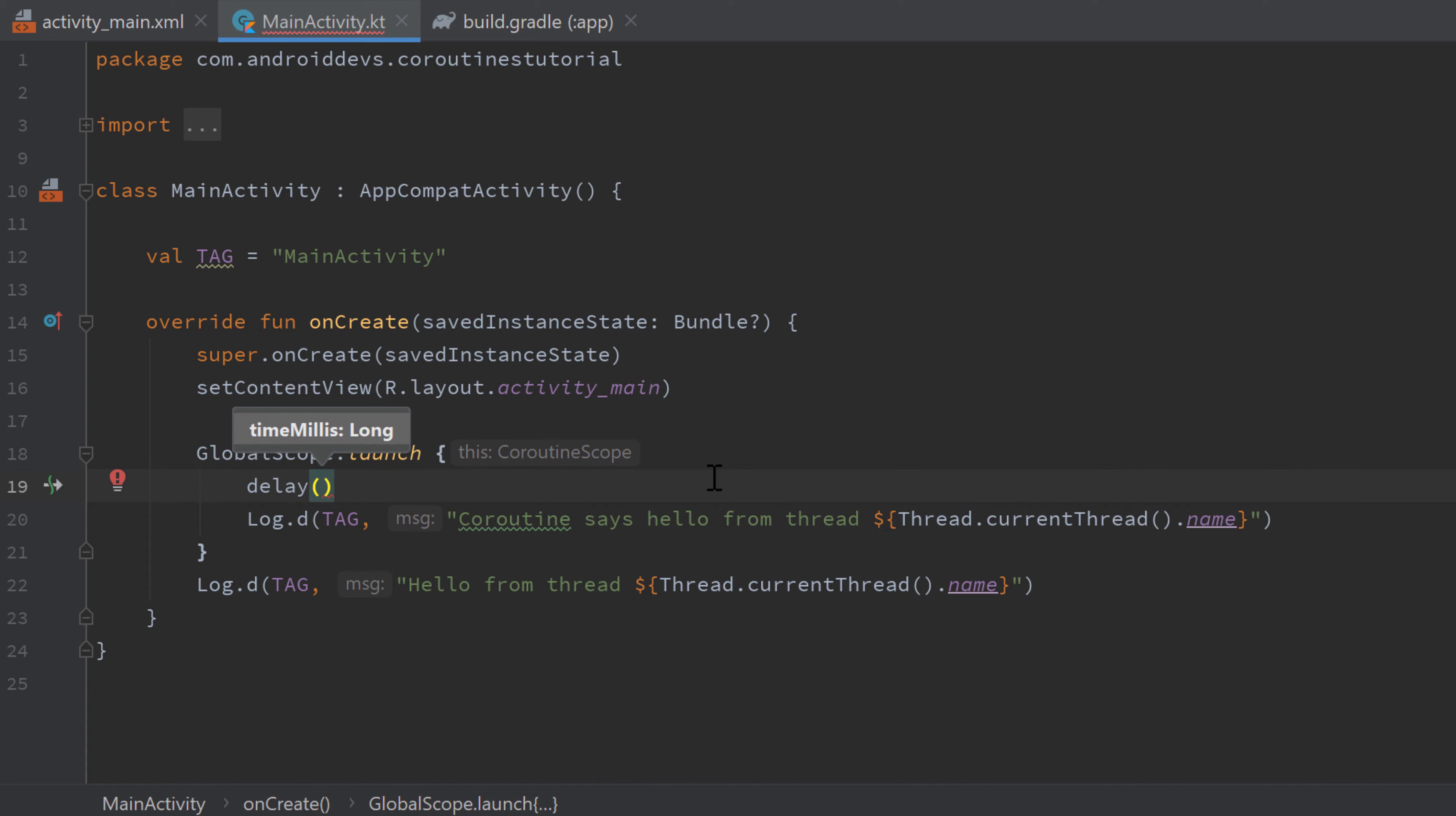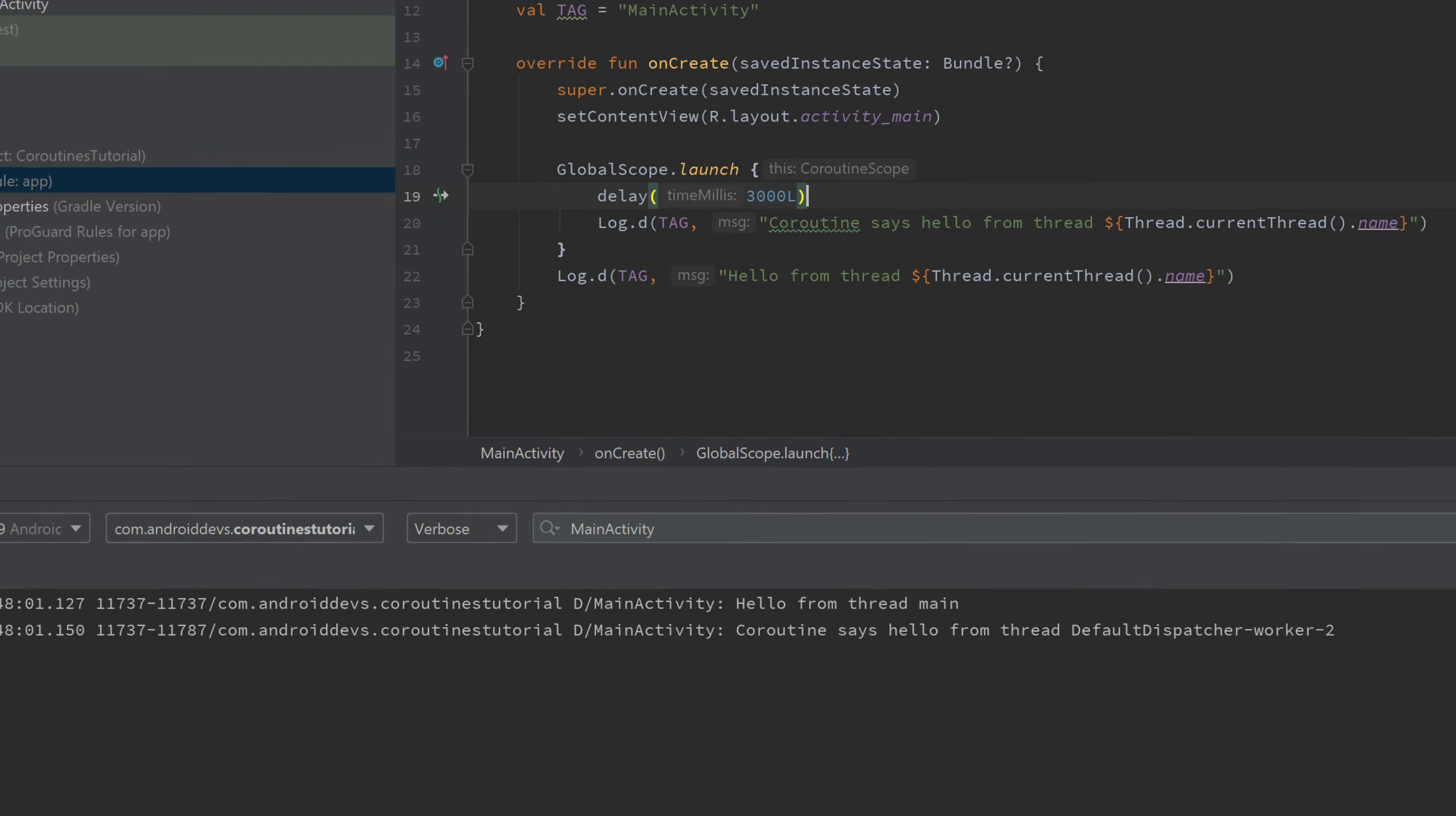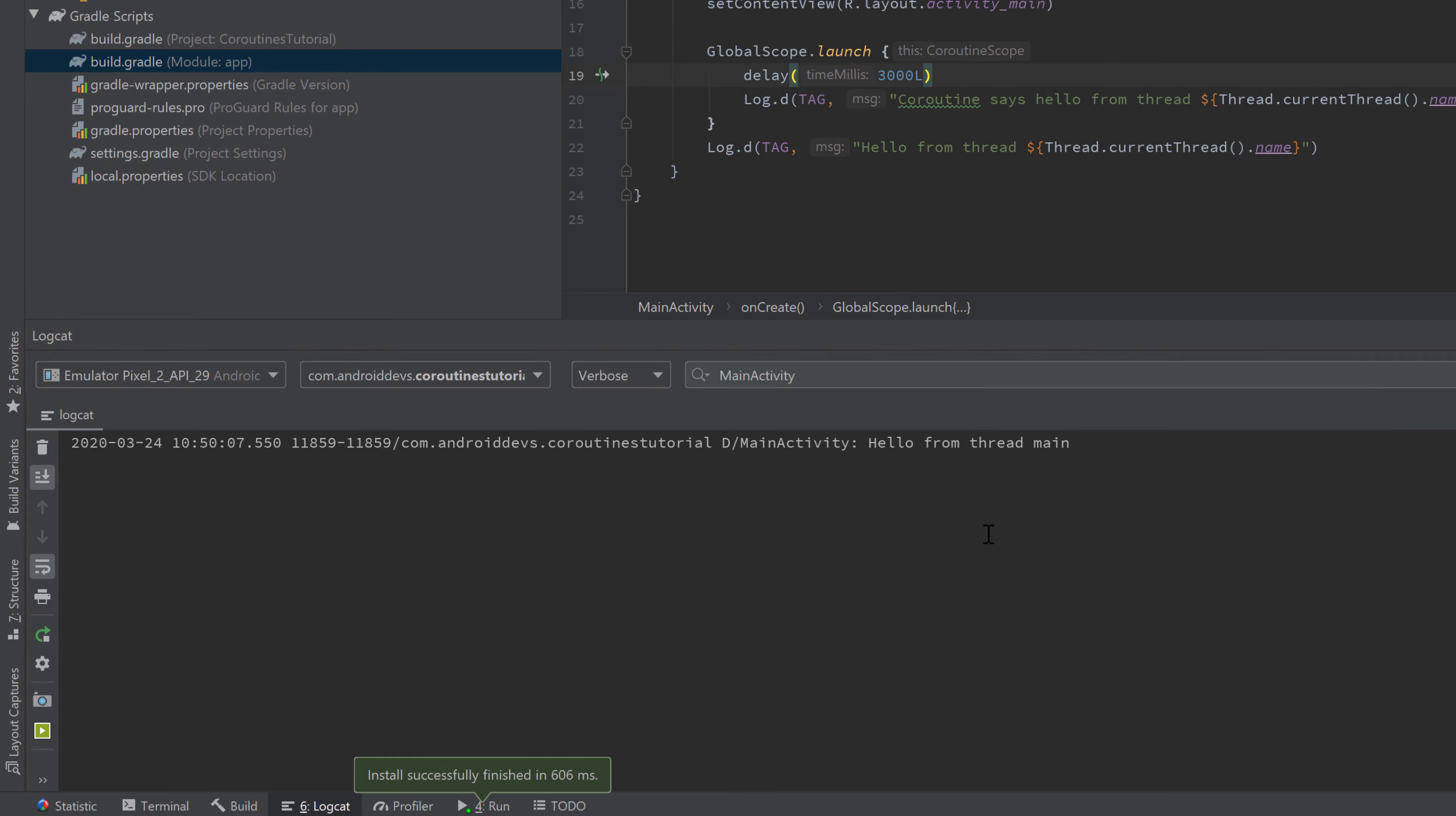We'll enter a number of milliseconds for how long we want it to be delayed. For example, let's choose 3000 milliseconds, so three seconds. If we now run our app and take a look in Logcat, then you will see "hello from thread main" and after three seconds it will print "coroutine says hello from thread DefaultDispatcher-worker-1".